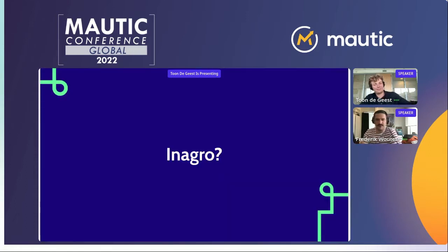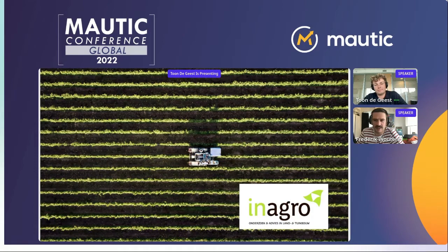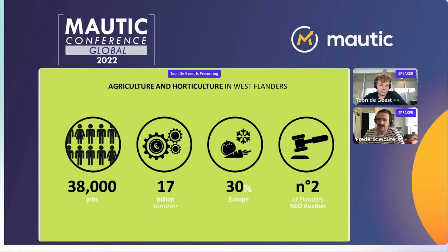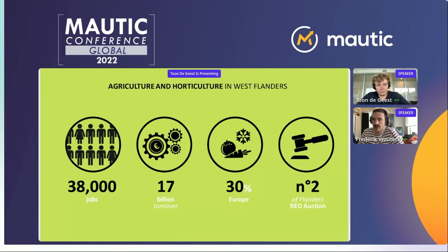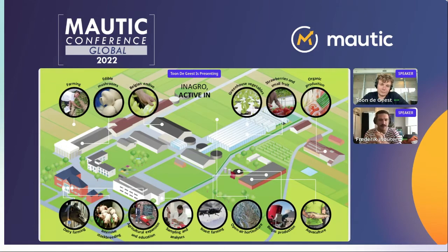Now, that all sounds very fluffy. Let's get into the depth of things with this specific client that we have. Our client's name is Inagro. Inagro is a company focused around agriculture — specifically research and development in agriculture and horticulture. In Belgium's Flanders region, agriculture is a big thing: 38,000 jobs, a turnover of 17 billion euros, exports 30% outside Belgium into Europe. Once you understand how this company works, you'll understand how we do the personalization later on.